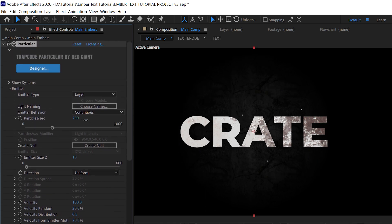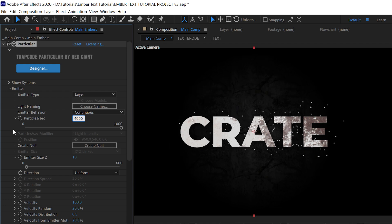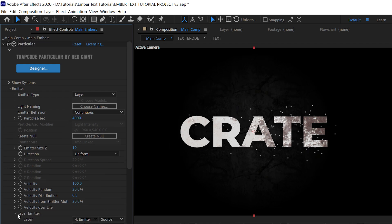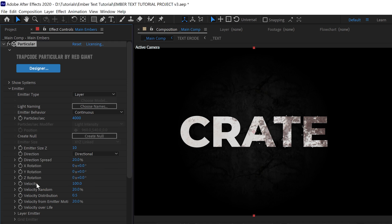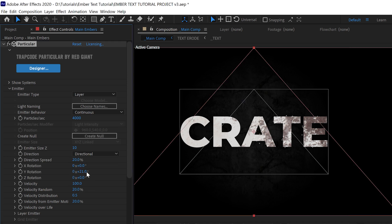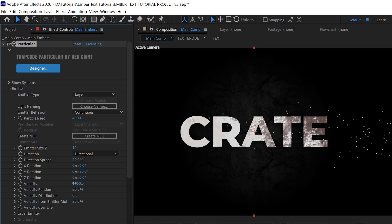And that sounds like a lot, but when using layer emitters you tend to need more. The direction should be Directional, and we'll change the Y direction to 90. This means that the particles are going to fly to the right. We're going to put our velocity up to 1000.